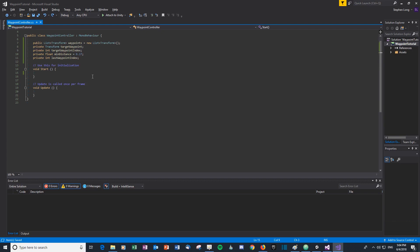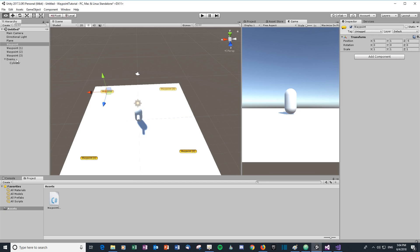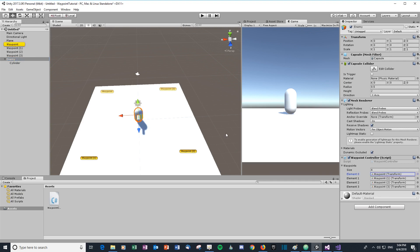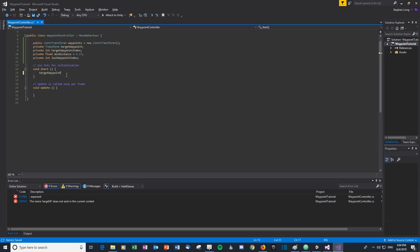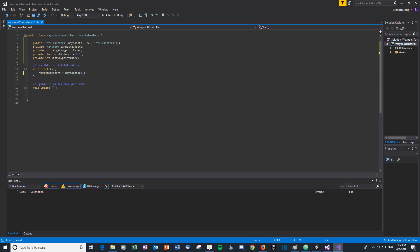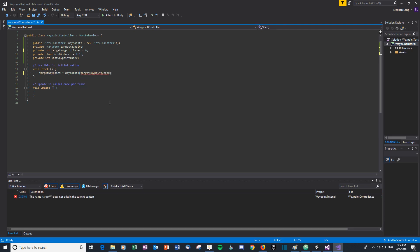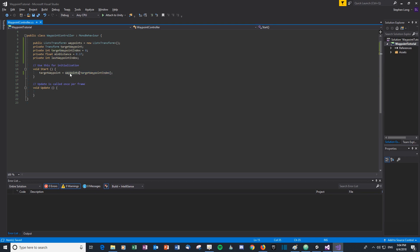Let's start by telling the enemy which waypoint it's going to move towards straight away. We set 'targetWaypointIndex' to zero, then set the target waypoint to be the first entry in the waypoints list using that index. In Unity, we can see waypoint zero is the first one in the list, so the enemy will head there first.